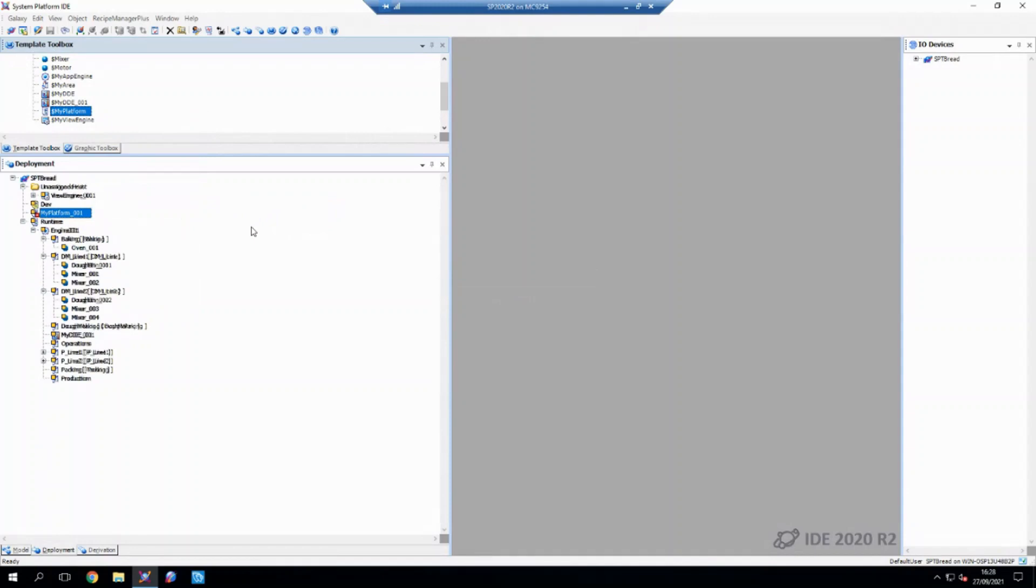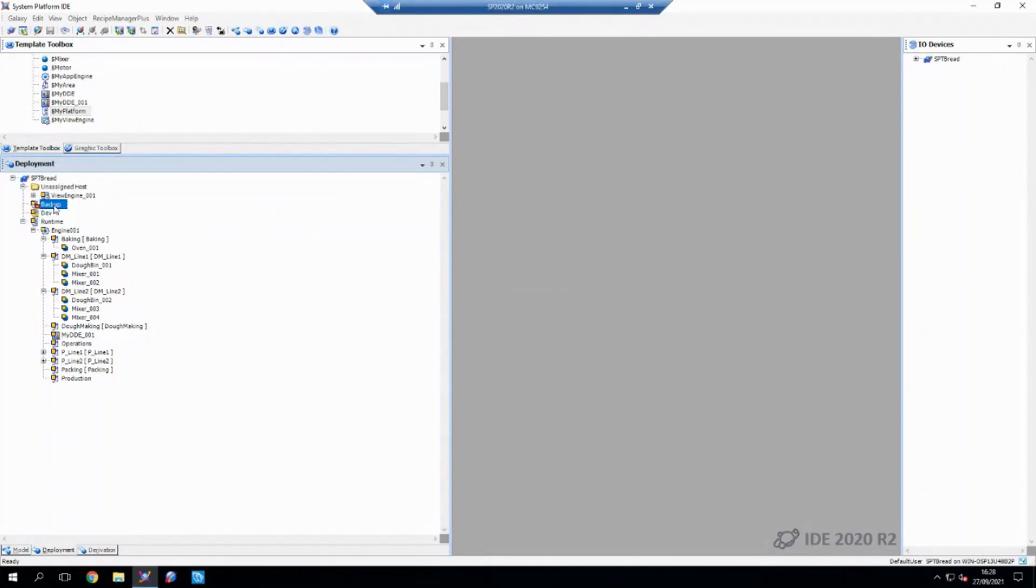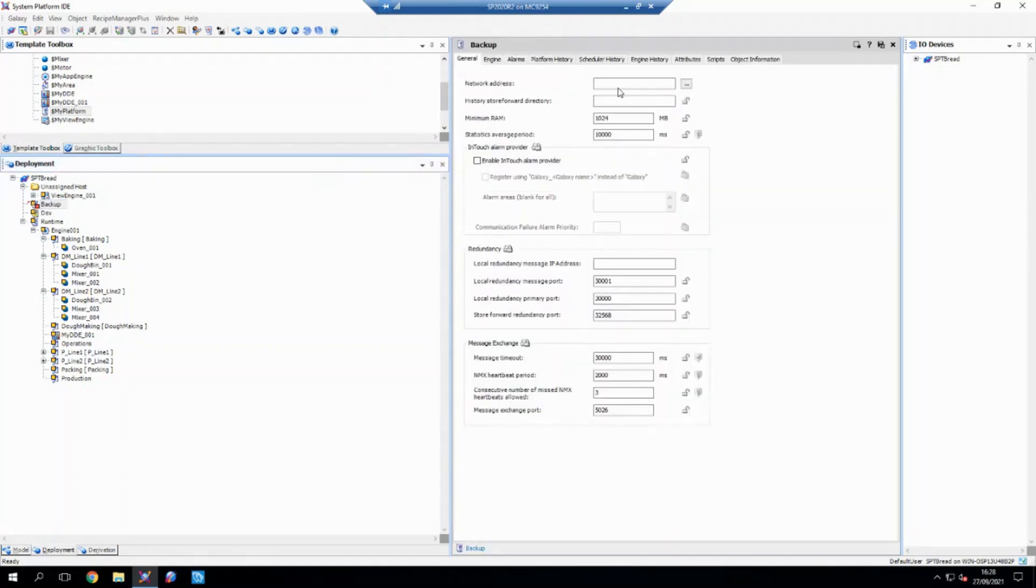And we'll call it backup. And again, we'll open this up, let it know where it's pointing at. So I'll give it the machine name of backup.